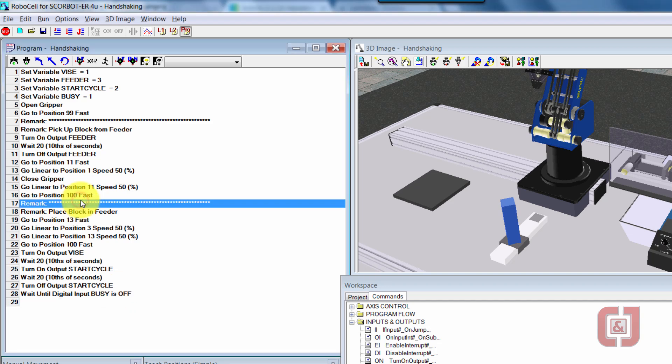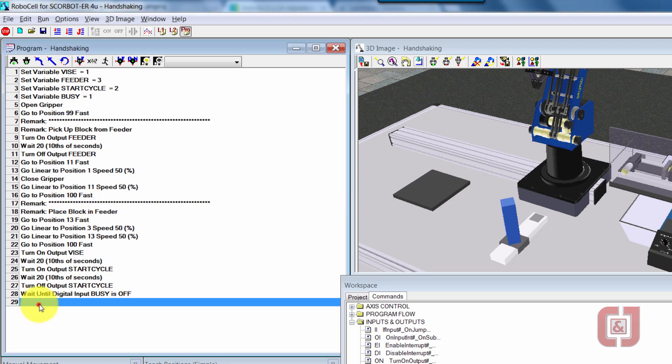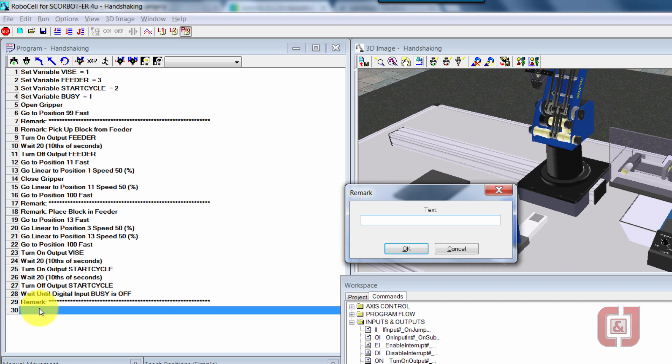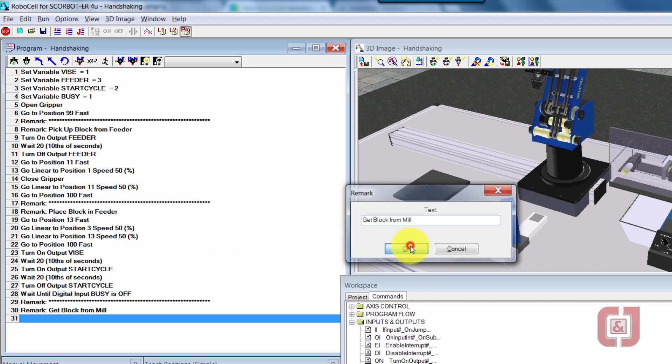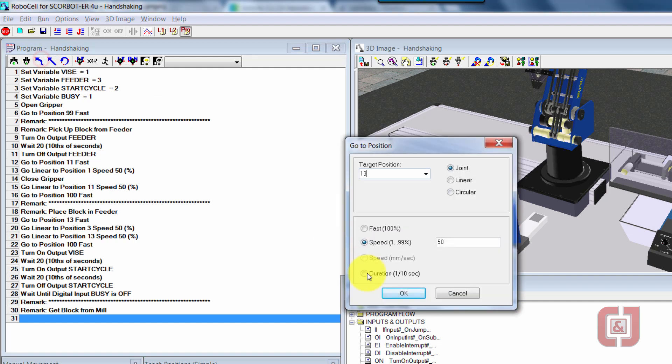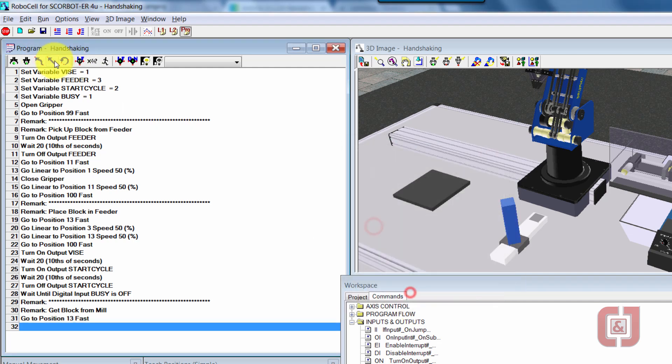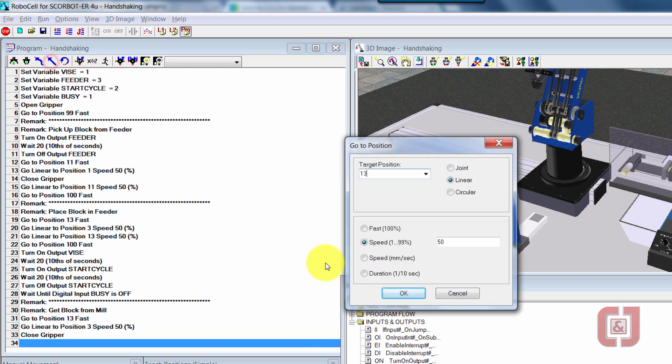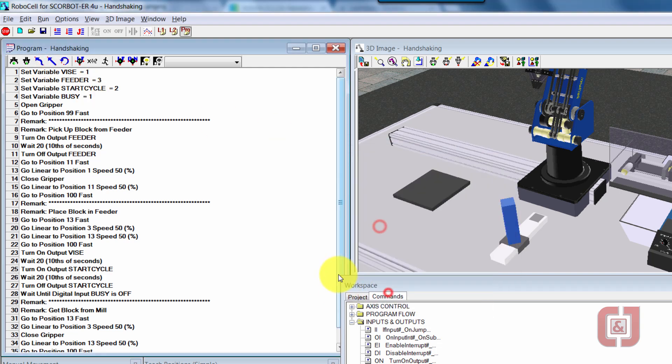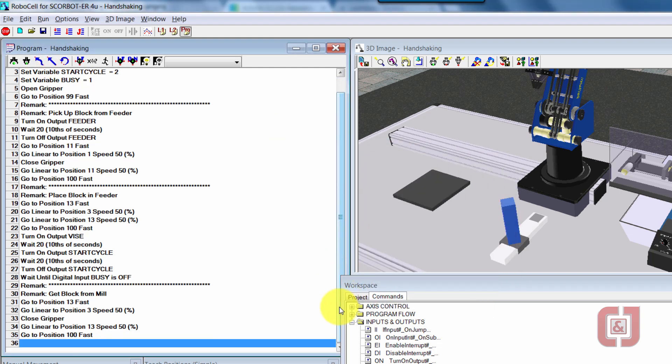So I'll do my same thing. I'm going to copy, paste that, do a remark of get block from mill. And I'll just repeat my process of getting right back. So we'll be right back. Now we've done that.